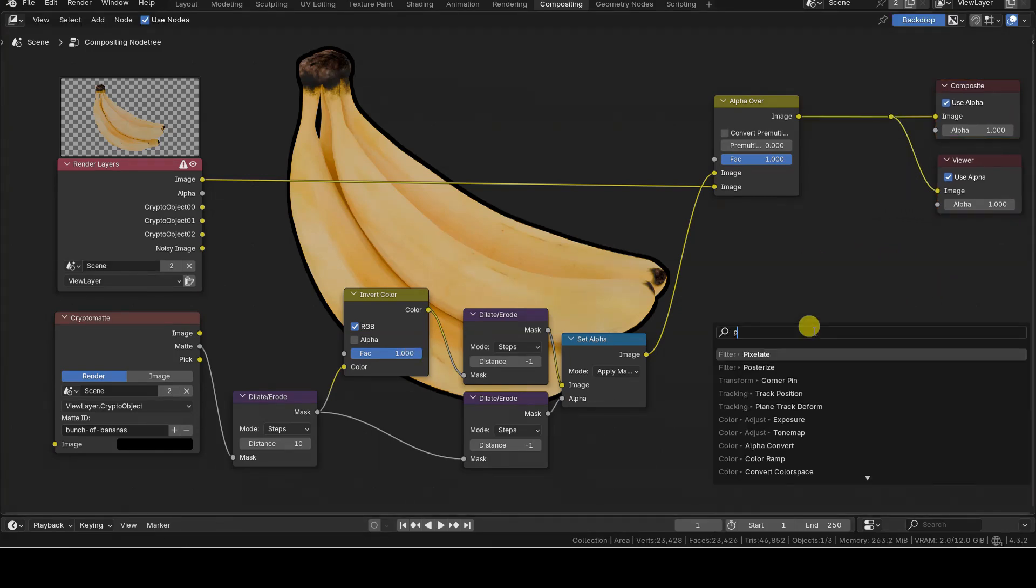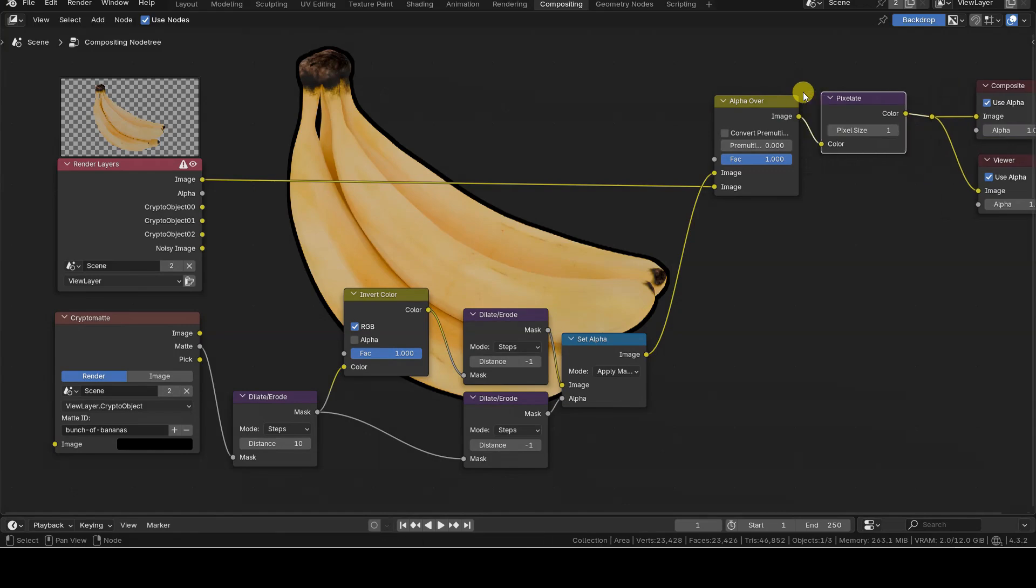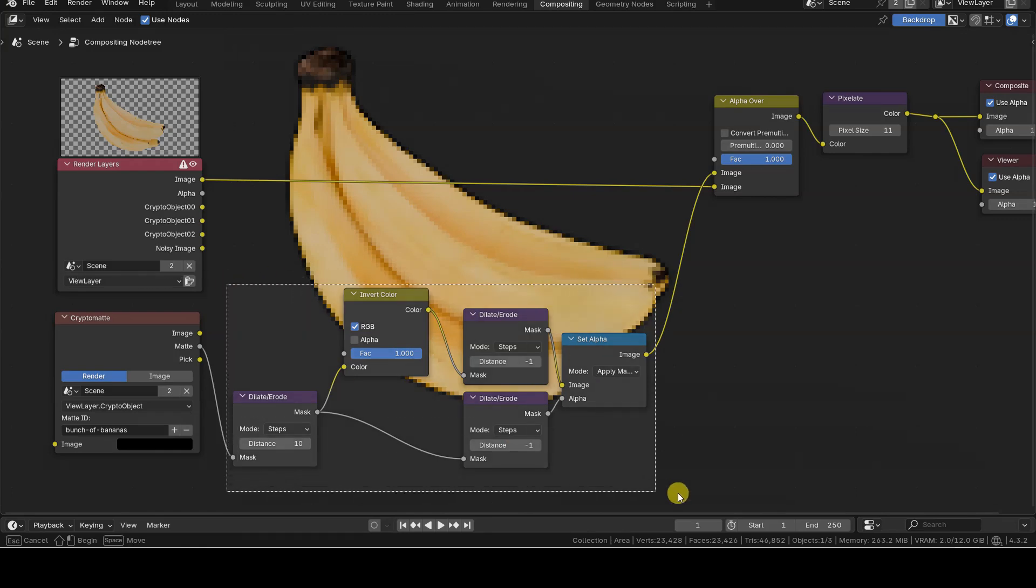As mentioned, the resulting image can be used for logos or icons. Try adding a pixelate node at the end if you like pixel art.